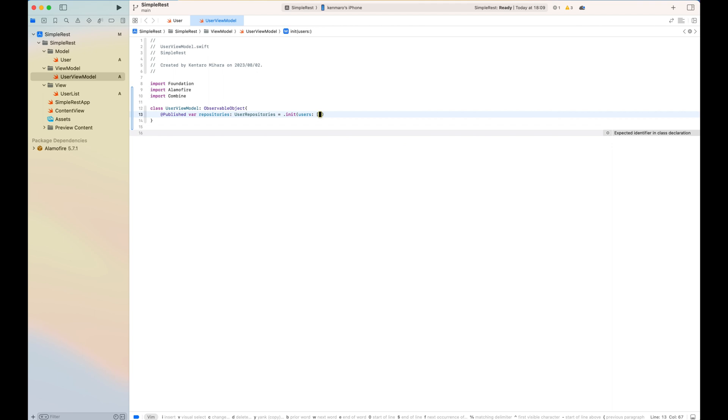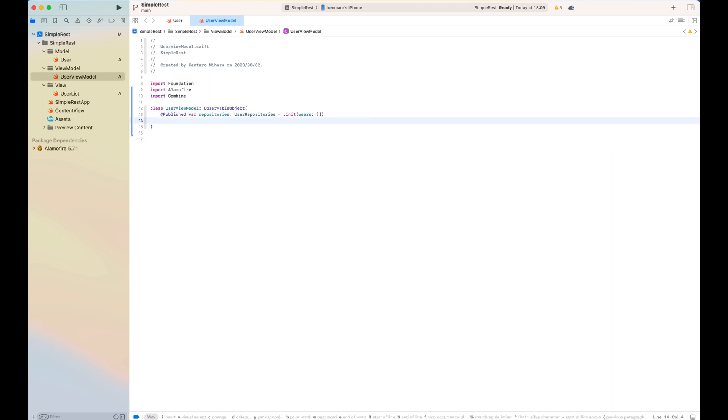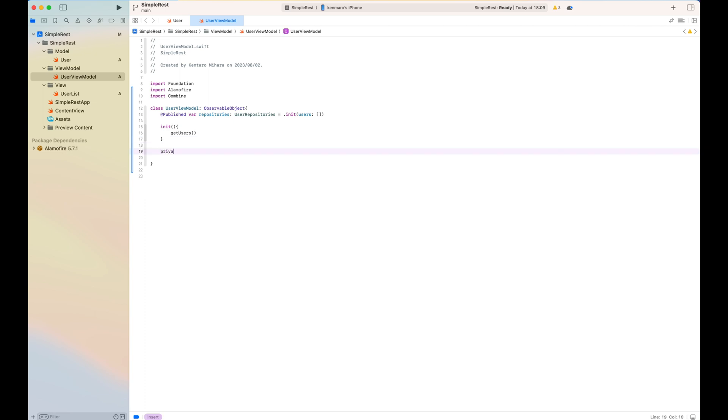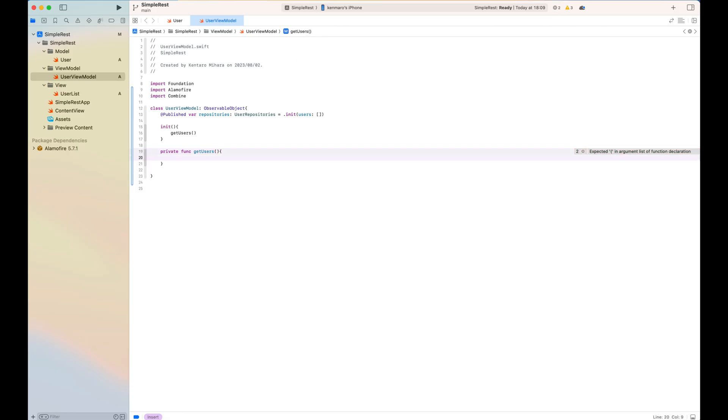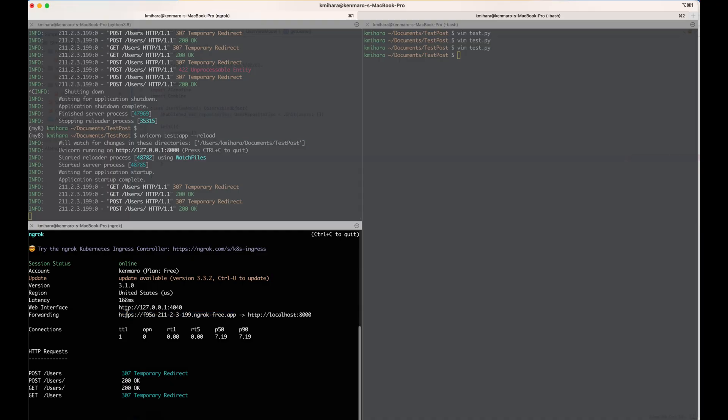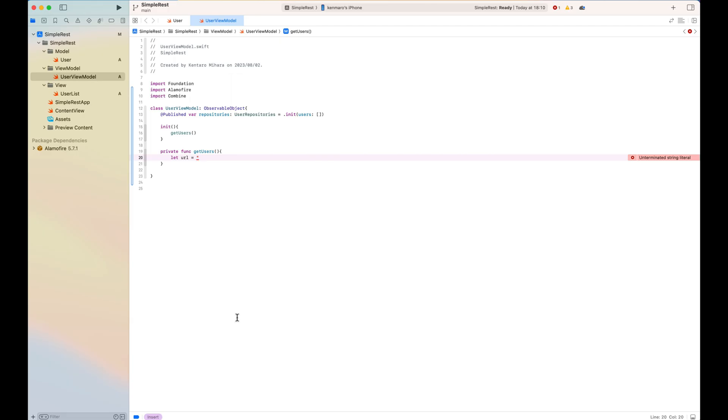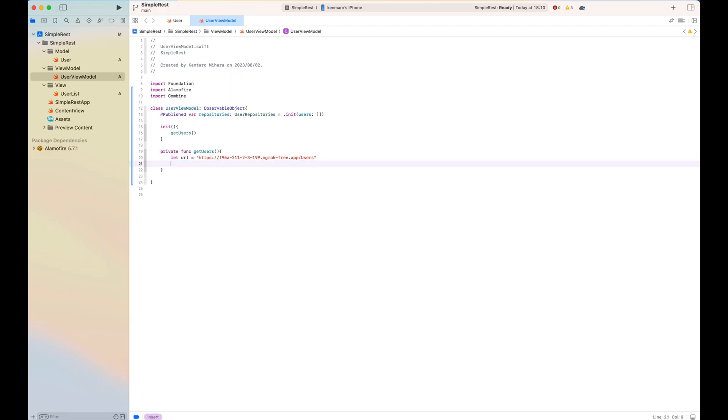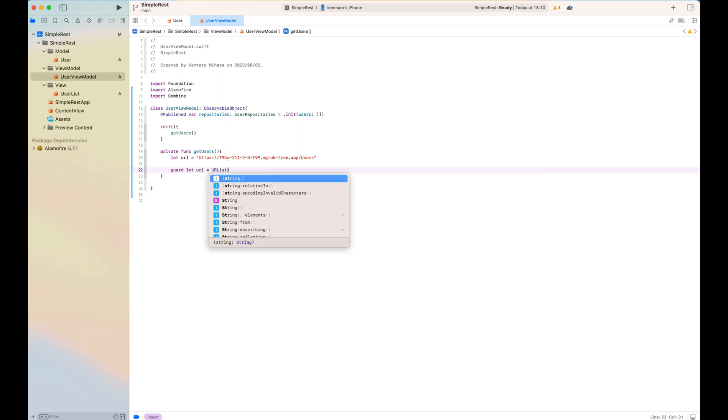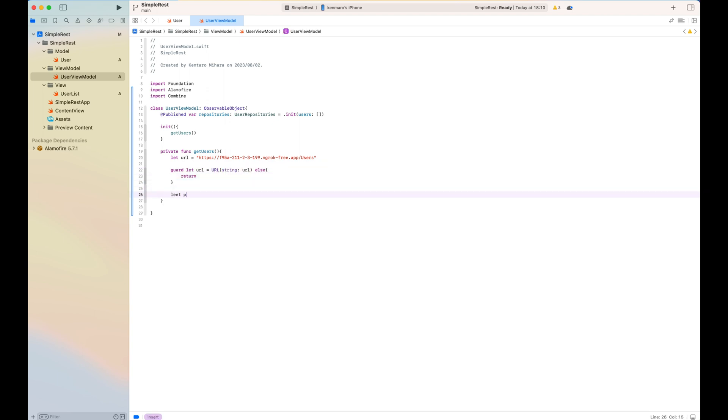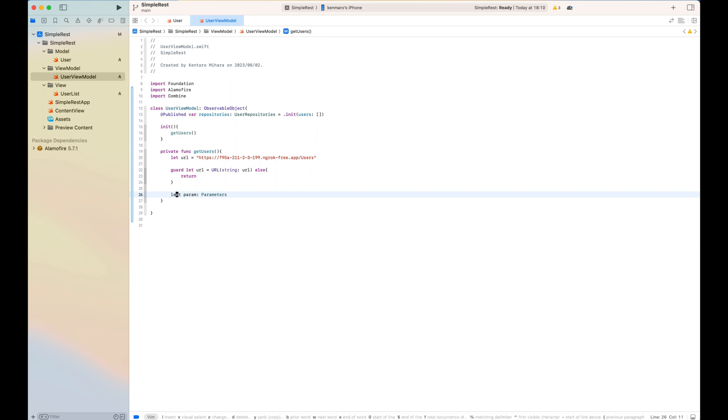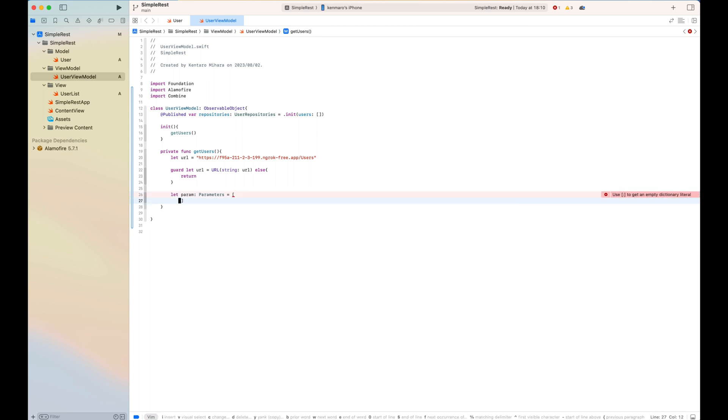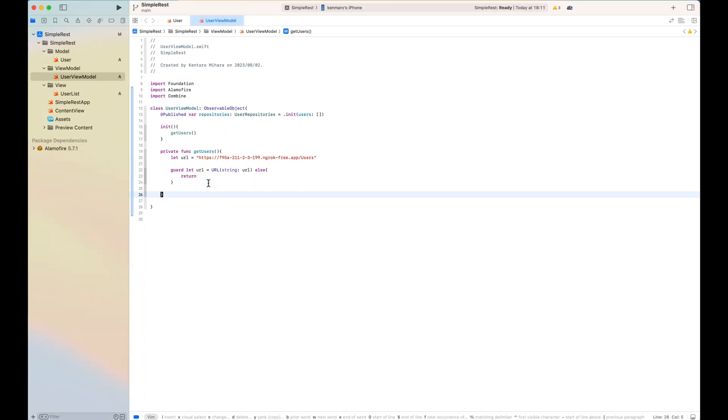So in init function, I call the get user function. I actually call the URL. This URL is the map from localhost to the public HTTPS URL by ngrok. So once I add the guard let to tell if this string is actually URL available or not, Alamofire request method is get in this case, that just calls the get user function.